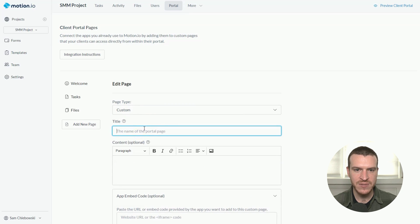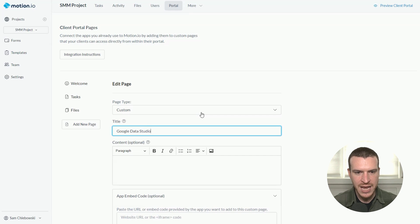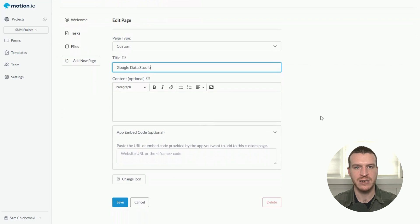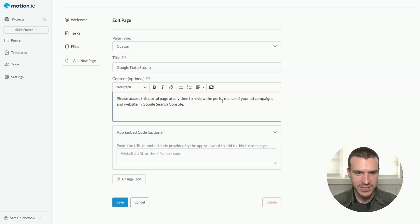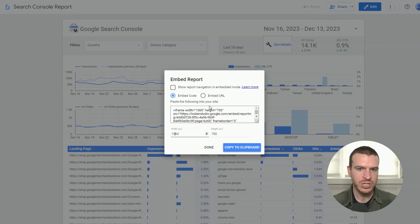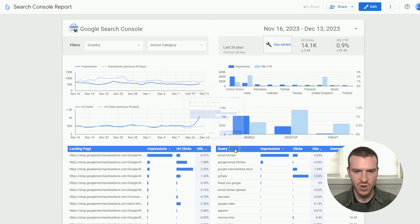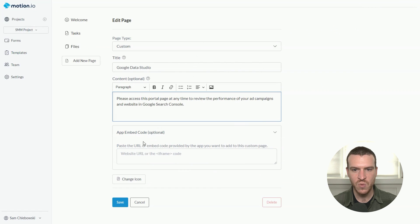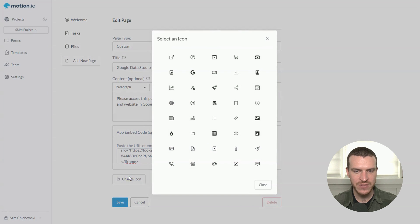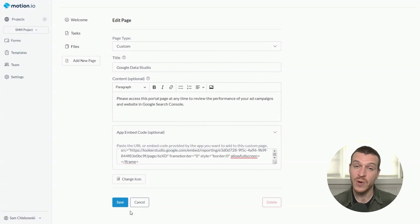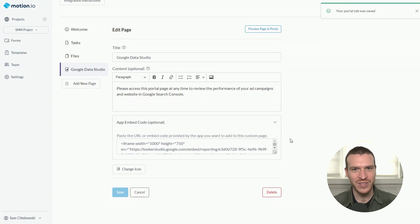Next, I'm going to give this portal page a client-facing title. I'll simply call it 'Google Data Studio,' and I'll also provide a brief description explaining what this page of the portal is all about for my client. With that, I'll head over to Google to copy the embed code for my report. Returning to Motion.io, I'm going to paste this code into the window at the bottom, and then I'll choose an icon to represent this portal and click save so I can show you what this will look like to the client.